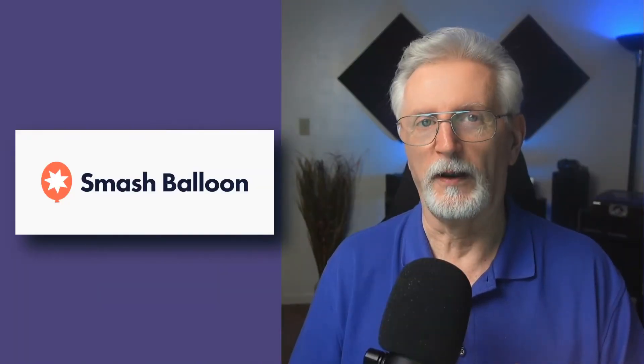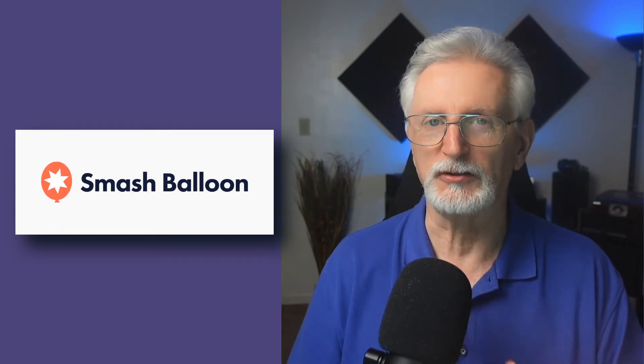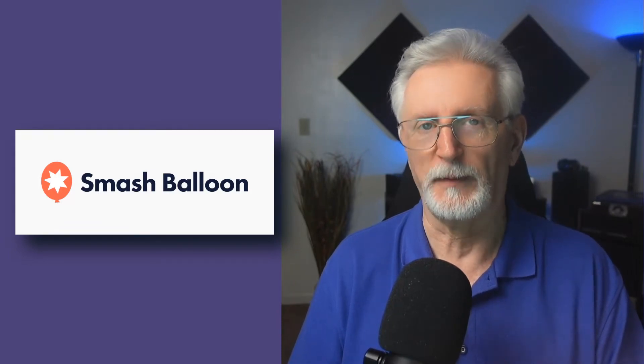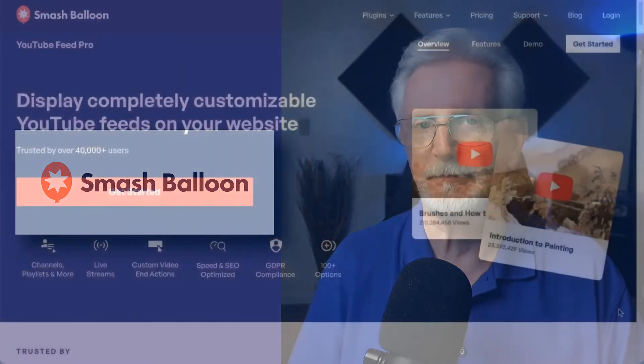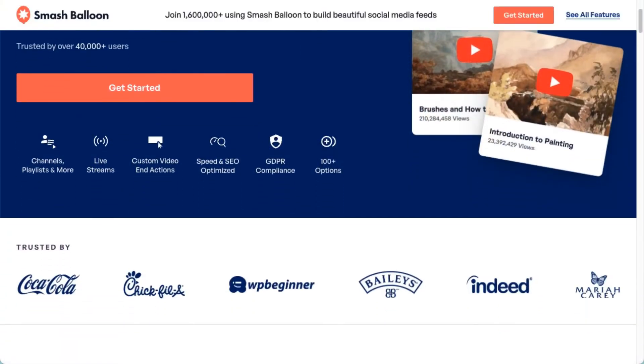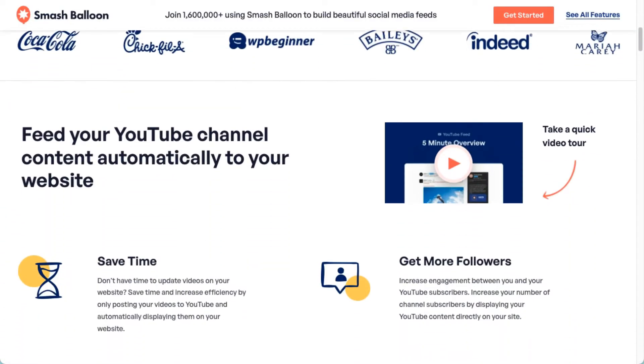If your videos are hosted on YouTube and you want to embed them on your site in a way that just looks awesome and works great, then try Smash Balloon. Smash Balloon's YouTube Feed Pro is the best YouTube feed plugin for WordPress.